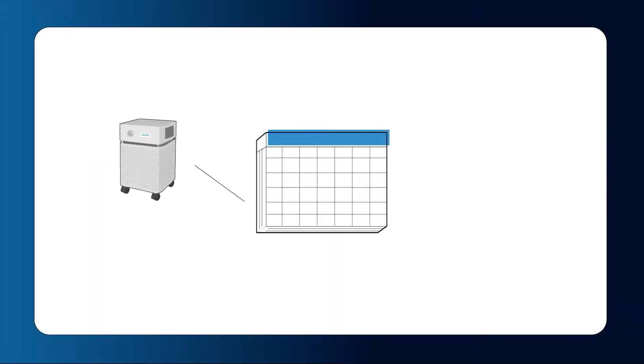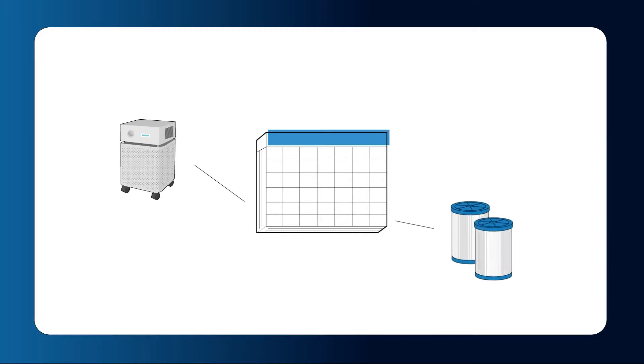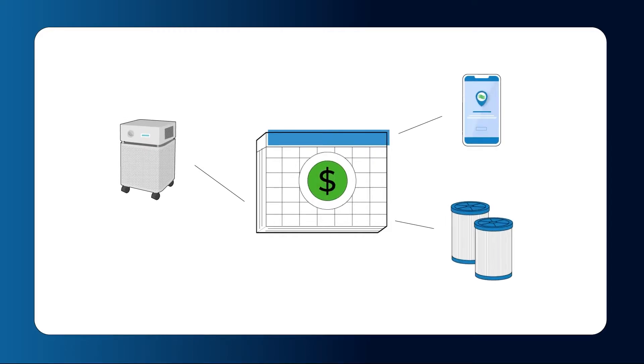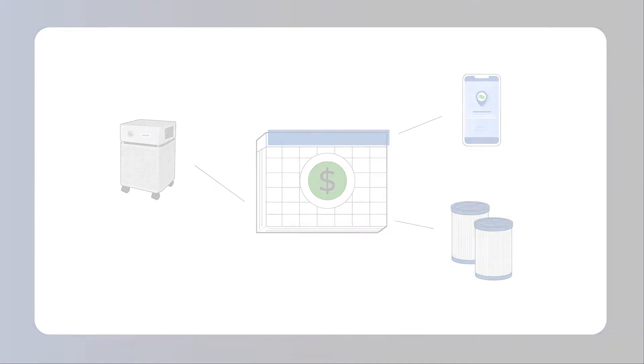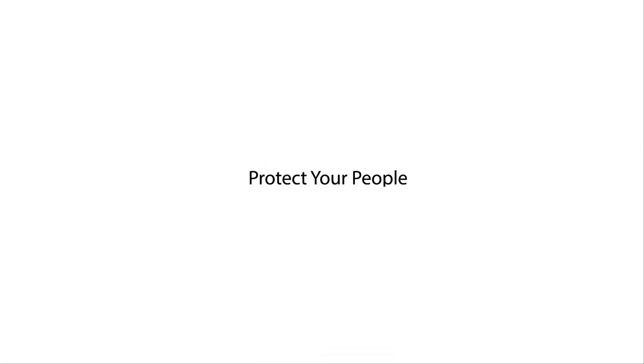And remember, everything you need from the air purifiers to automatic scheduling to the mobile app is included for one monthly fee. Don't just filter the air, eliminate germs, protect your people, and prove it with PureAware.